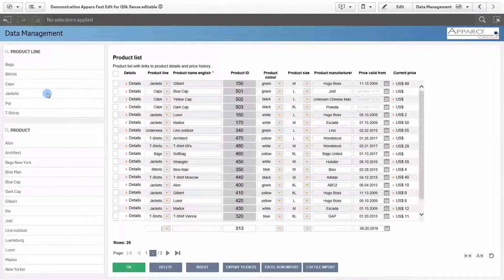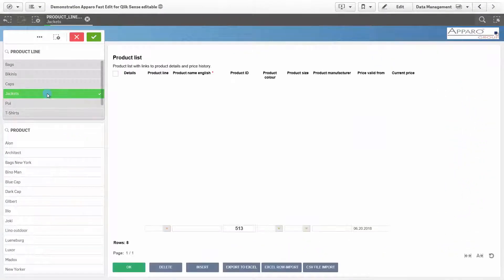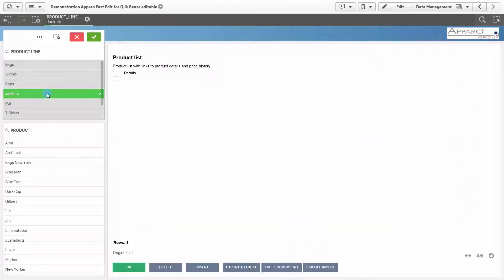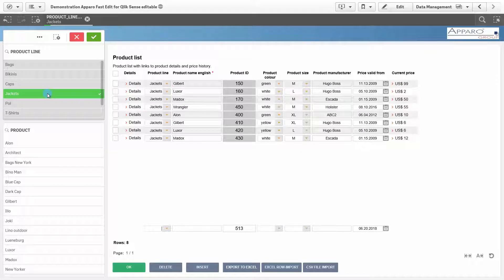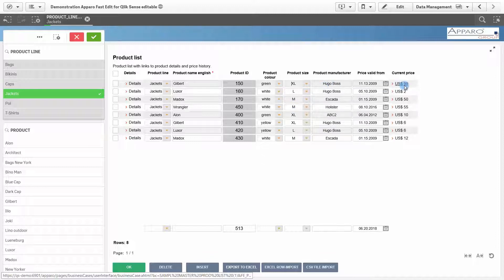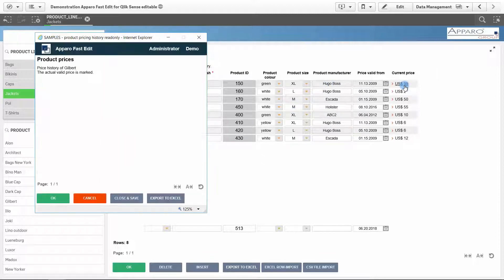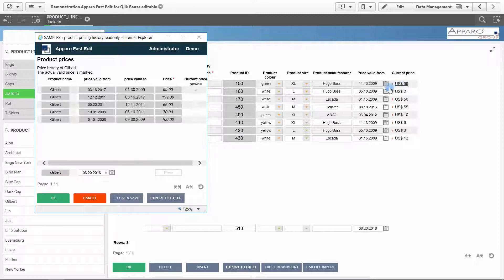Another use case is data management. Like here in the list view. The data can be entered or changed directly. And you can call up further details, like here, the price history of the product.